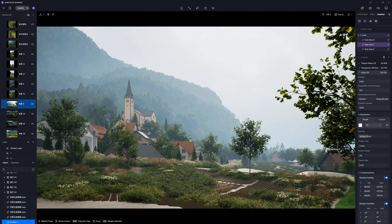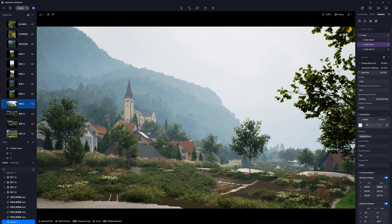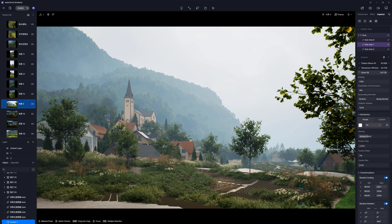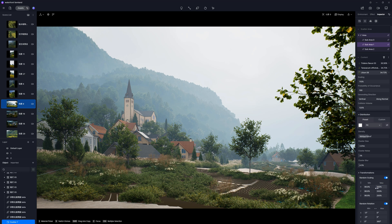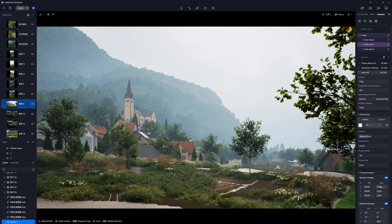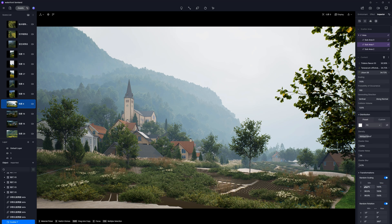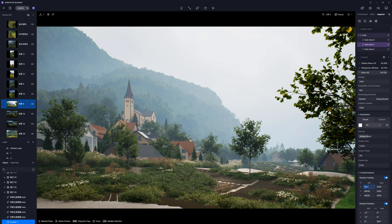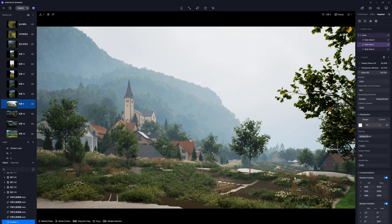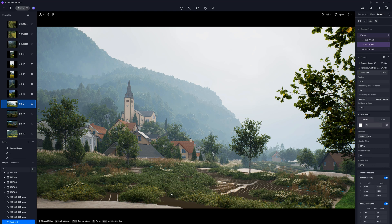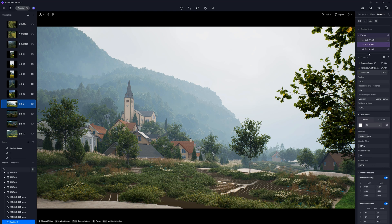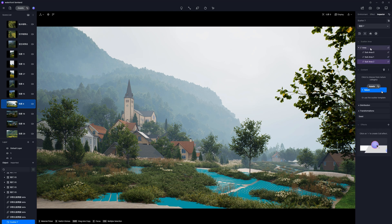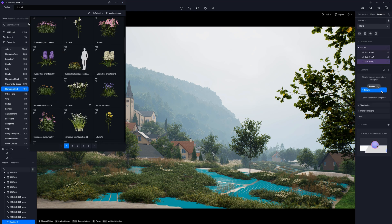We can also adjust the general scale of the plants through the transformation panels. We can increase the max value, for example. So, it will be larger in general, but only a part of the scatter will achieve the maximum size. A similar story with minimum value. Let's move to the last one.